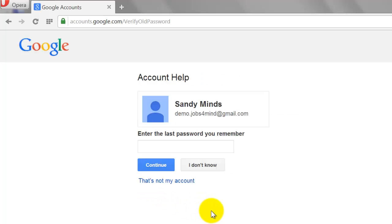If you know your previous password, enter it here. In case you don't know it, click 'I Don't Know.'